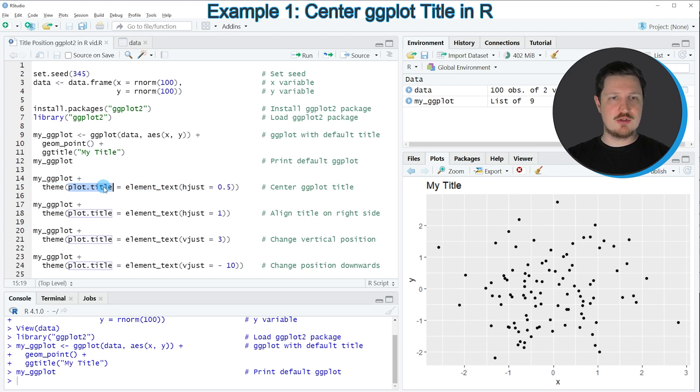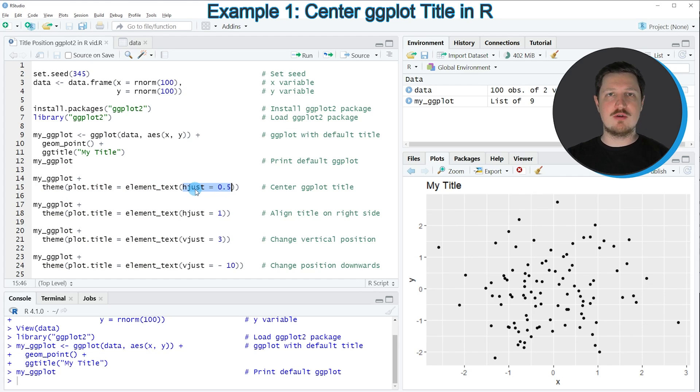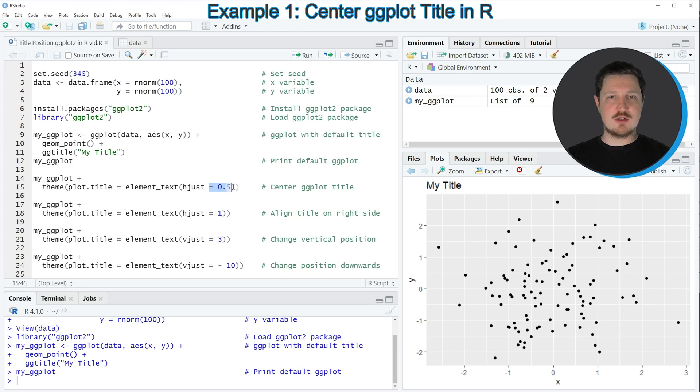The plot.title argument is set to equal element text and within element text, I'm specifying the hjust argument to move our title horizontally and I'm specifying that this argument should be equal to 0.5.